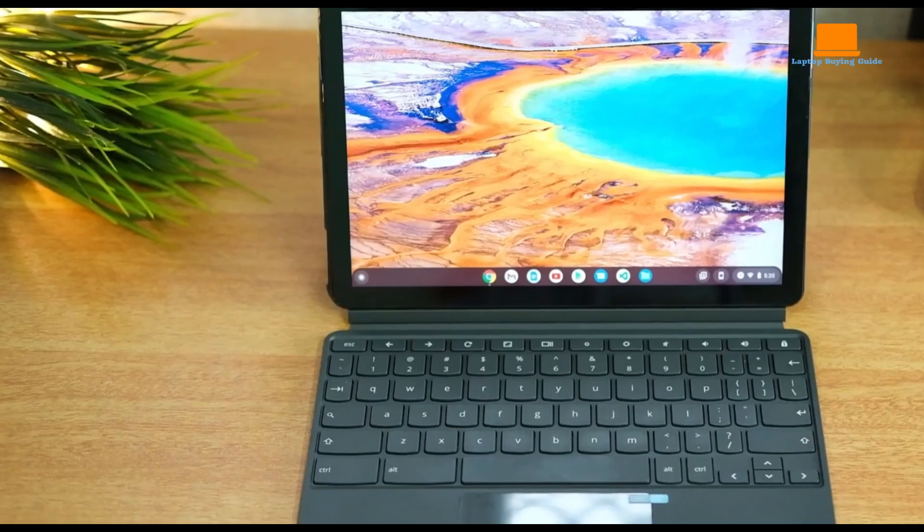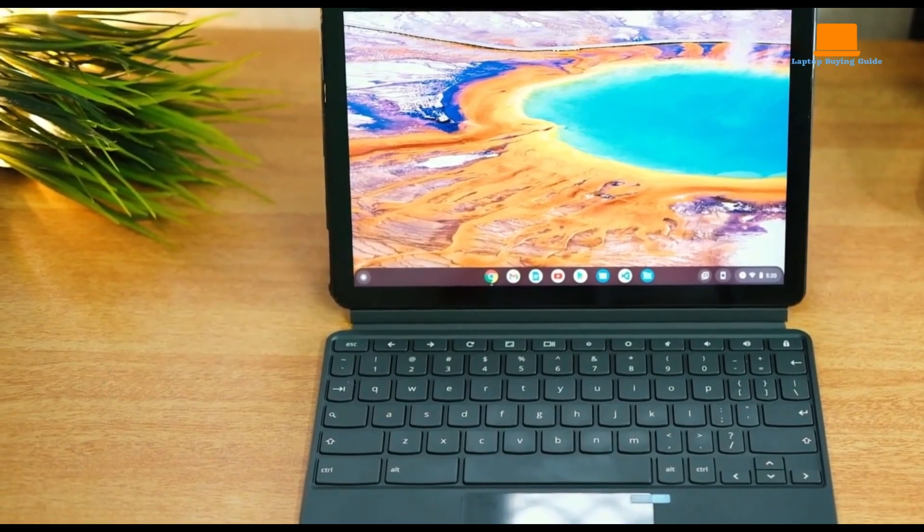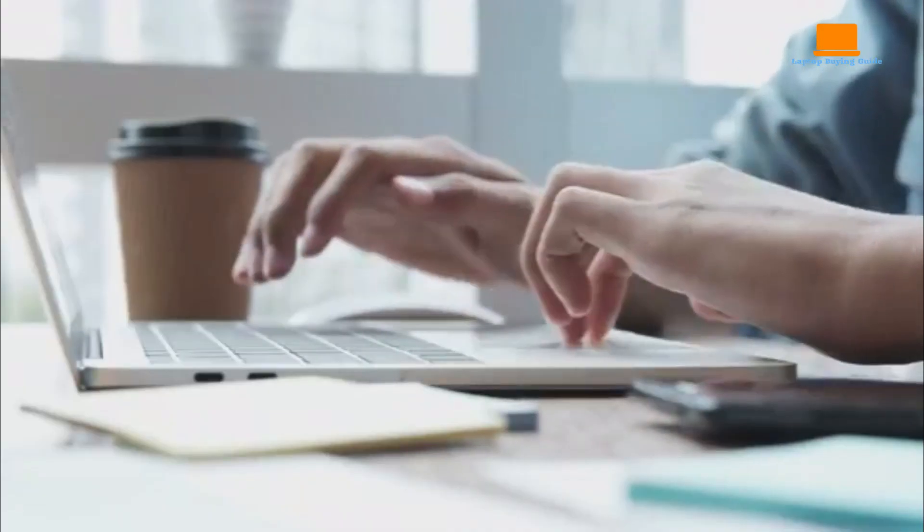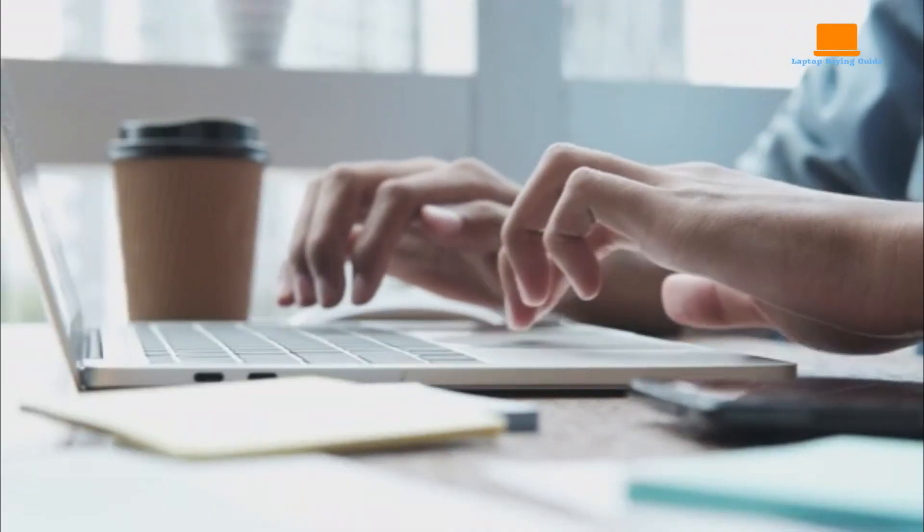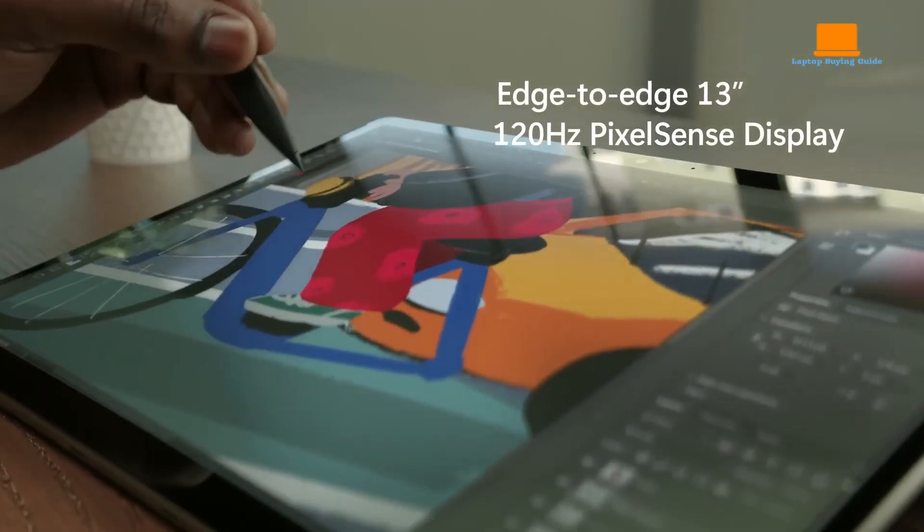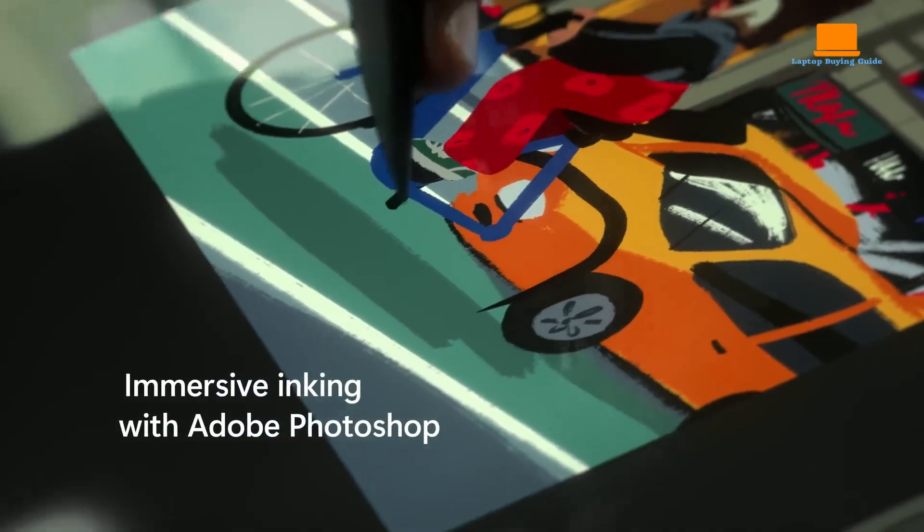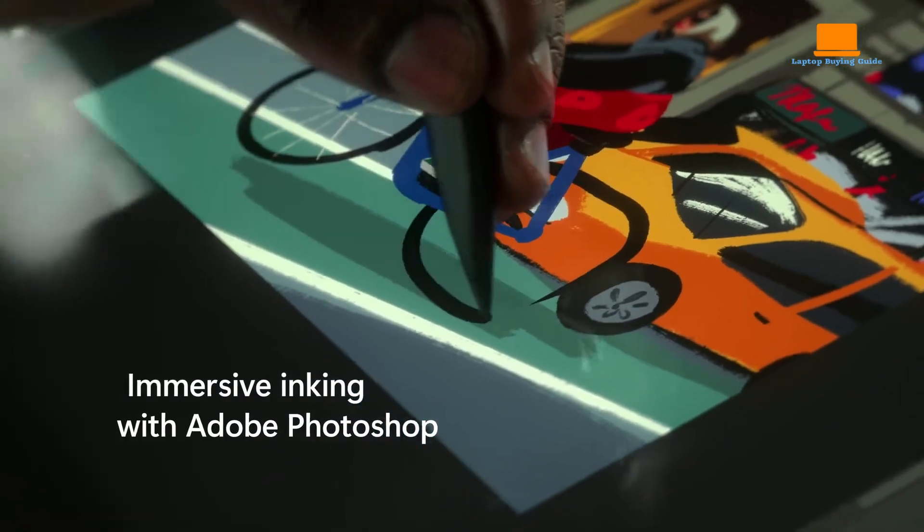But before we dive in, make sure you don't skip any part of this video because we have something special for you at the end. We'll be revealing the downside of each of these laptops that you need to know before making a purchase. So, stay tuned until the very end.